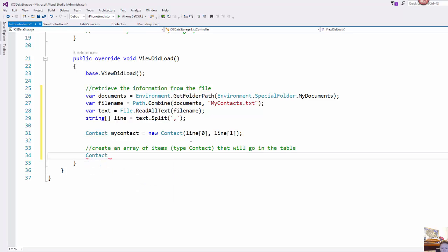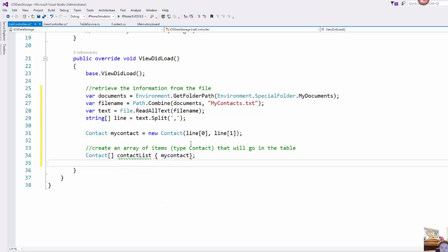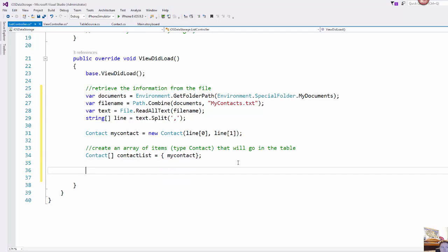So an array of type contact, I'm going to call it contact list, and we're just going to set that up to take in the my contact object. Oops, equals sign. Most important. There we go.